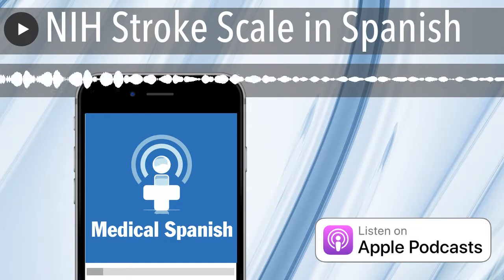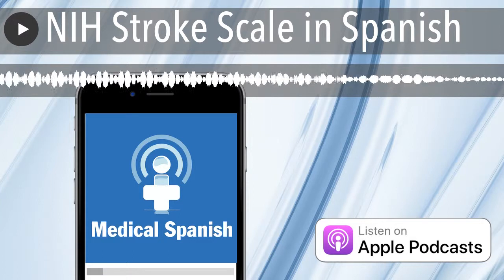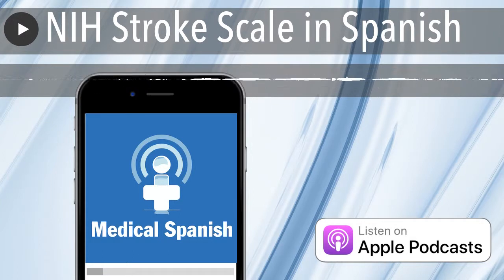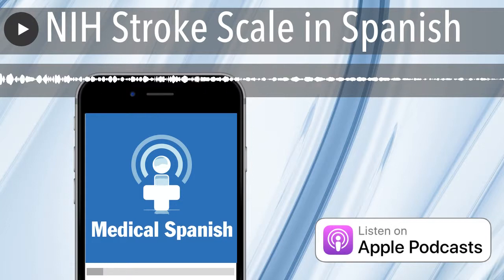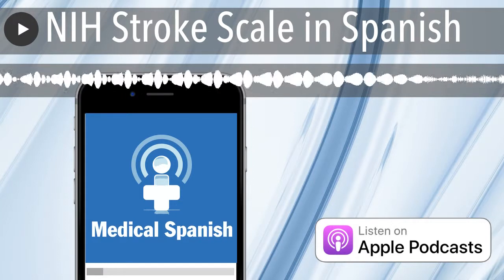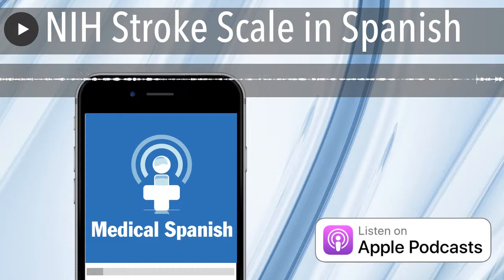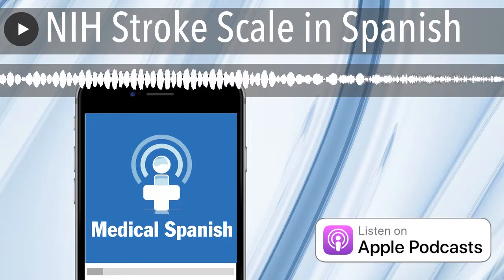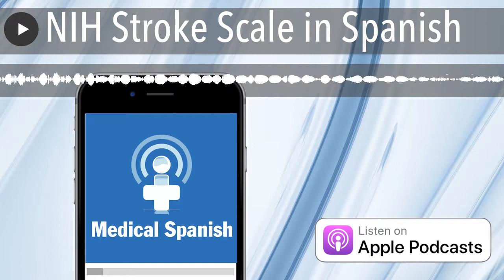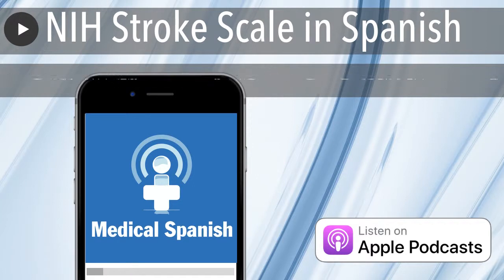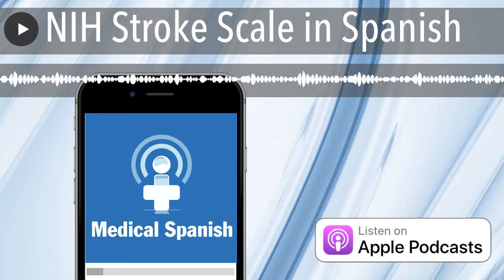A member at DocMollie.com recently requested that I cover the NIH Stroke Scale in Spanish. The NIH Stroke Scale is a neurological exam developed by the National Institutes of Health to measure the severity of a stroke. When a patient presents to the hospital with a suspected stroke, this exam is performed soon after their arrival and multiple times throughout their hospital stay. So I think providers in the hospital will find this set of lessons very useful.